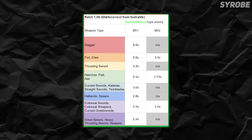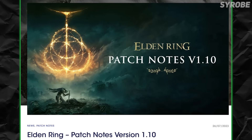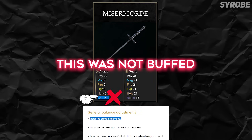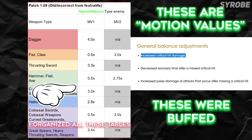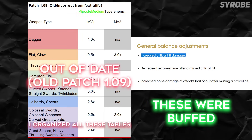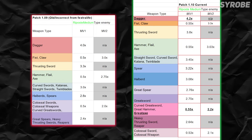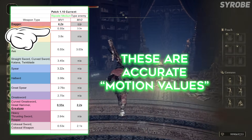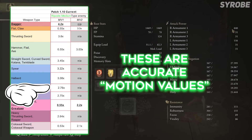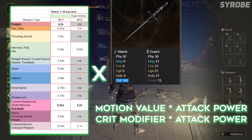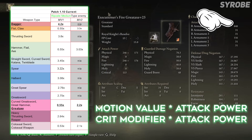Their table does not represent the most recent patch at the time of this video, which is currently 1.10, where FromSoft buffed all critical damage. When the patch notes say they buffed critical damage, they didn't actually buff critical modifiers on weapons, but rather buffed the motion values that are used when performing critical attacks like reposts or backstabs, which is what that table is supposed to represent. These numbers represent what is known as a motion value, which are direct multipliers to a player's attack power, and are similar to critical modifiers, which are also direct multipliers to a player's attack power.